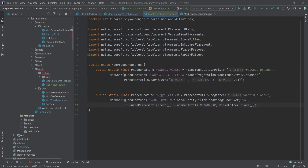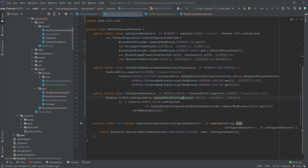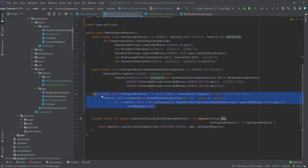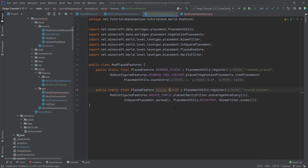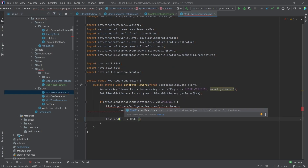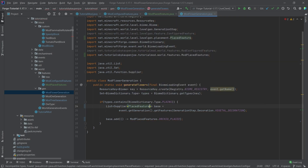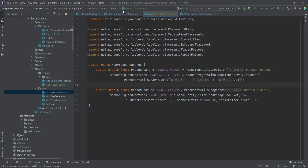Next, we copy over the placed feature for the orchid and change up the configured feature as well. This is now a configured feature of RandomPatchConfiguration, taken from vanilla. We just need to make sure it references the orchid, not the pink rose. That's the orchid config. This is then turned into a placed feature called orchidPlaced, and it needs to be called in ModFlowerGeneration. We add ModPlacedFeatures.orchidPlaced, changing the list type to supplier of placed feature.